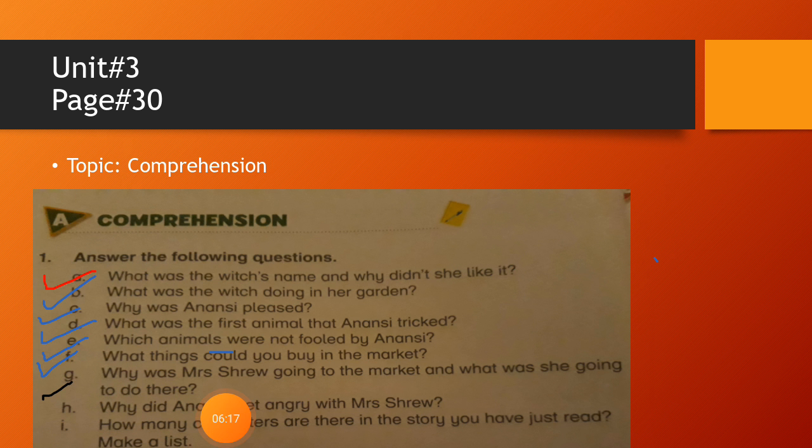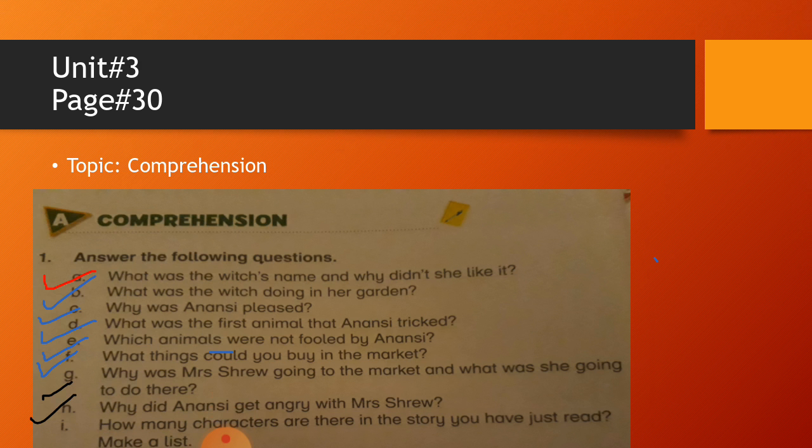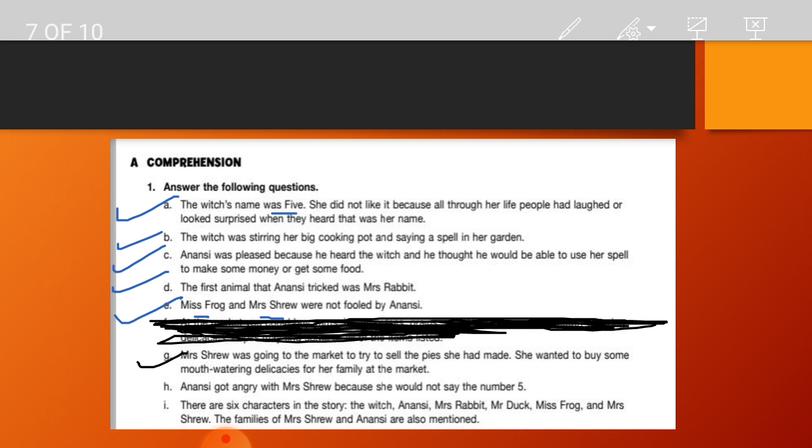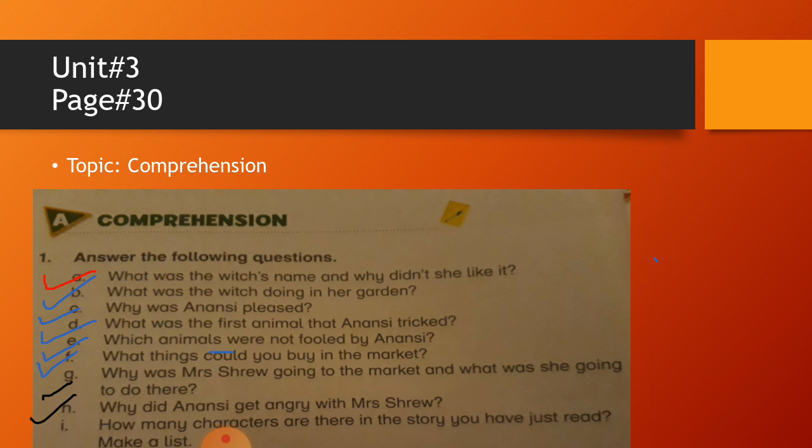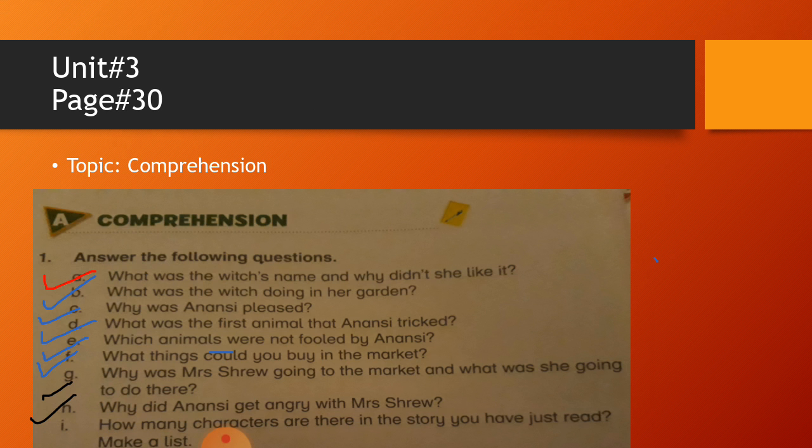And then question number H is: Why did Anansi get angry with Mrs. Shrew? It's very easy. Answer number H is: Anansi got angry with Mrs. Shrew because she would not say the number five. Clear. Let's go back.